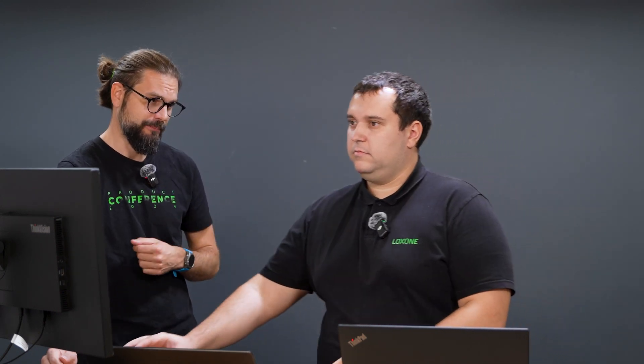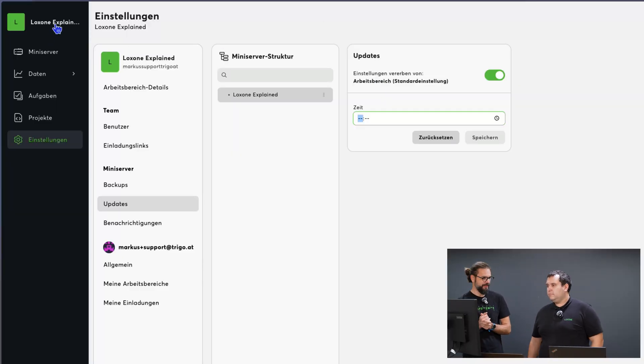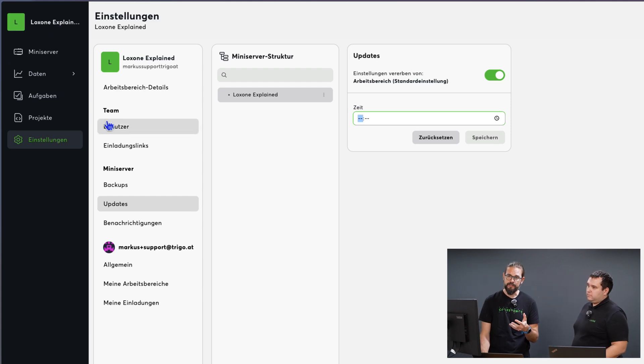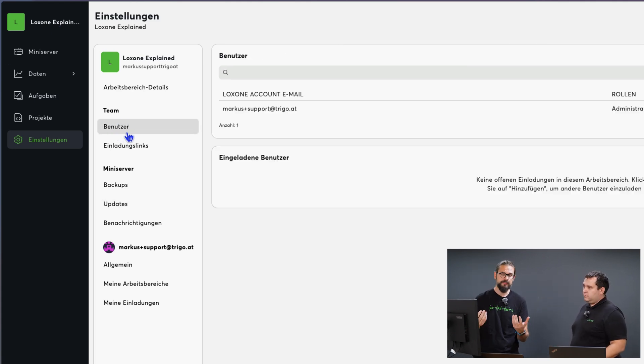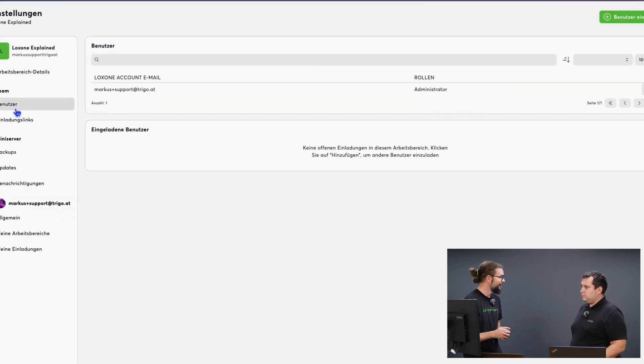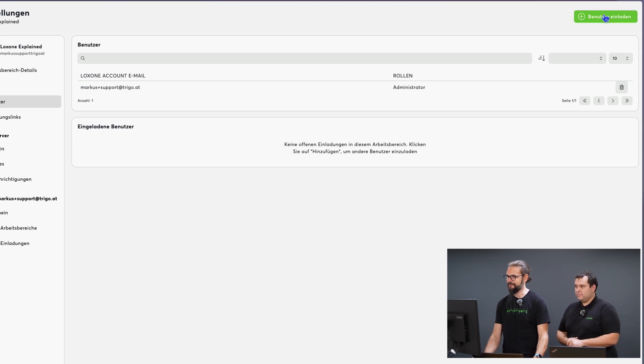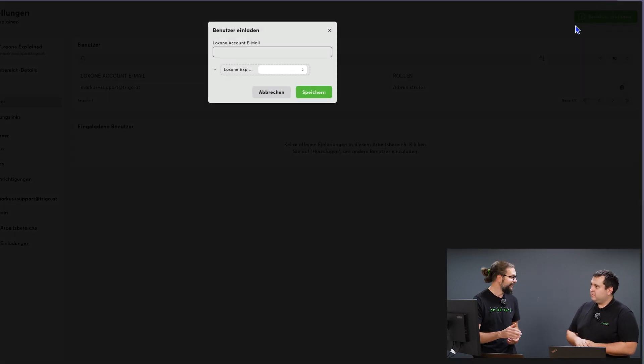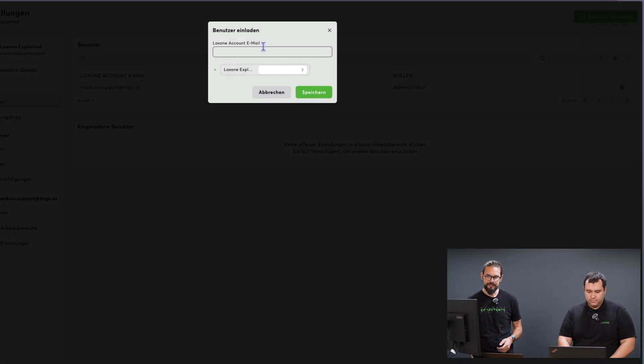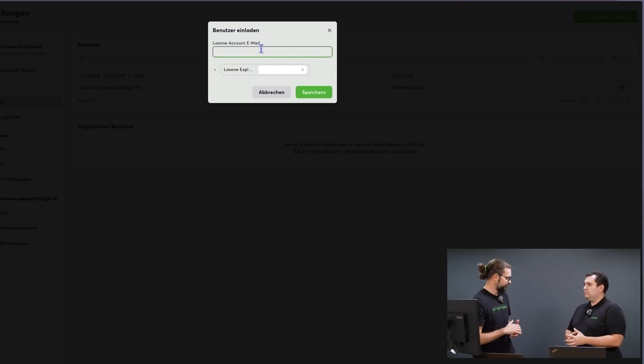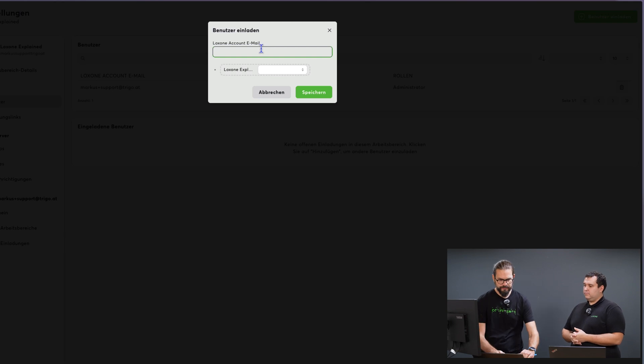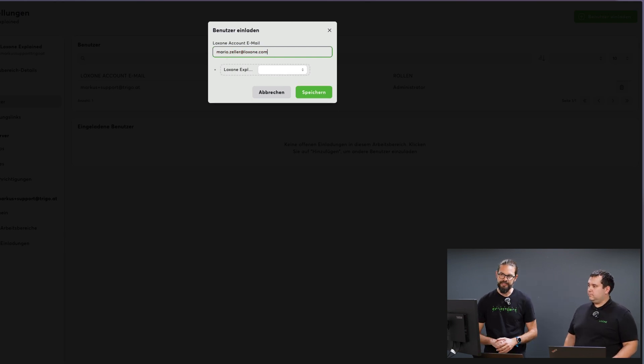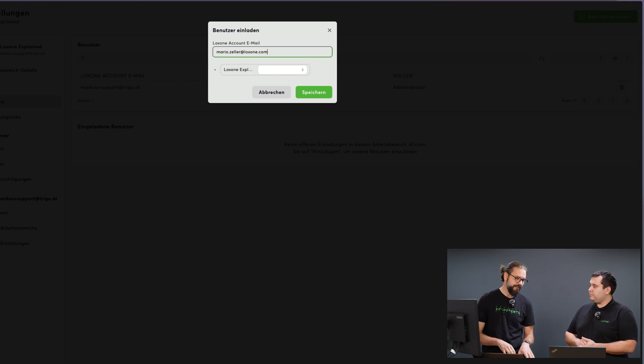In large workspaces you'll naturally work as a team. We can also control that in the settings section. Here I can invite more colleagues to the team under users. Right now I'm the only one in the workspace. Mario, I will invite you now. I click on invite user at the top right. All users in an Exosphere workspace need a Loxone account. That's the basic requirement. I'll enter the username here in the text field and now I can choose in an enterprise workspace which rights apply to which area.